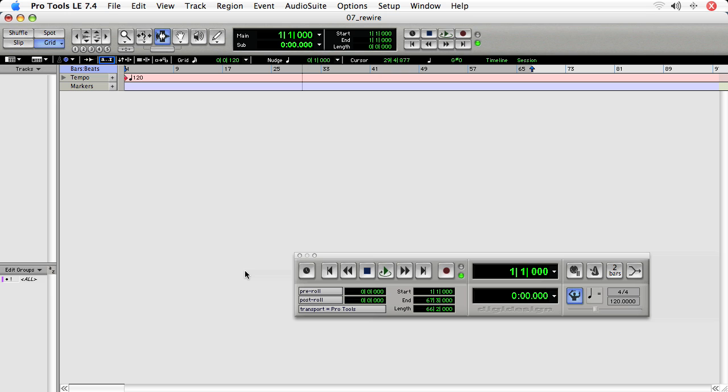So for this movie, we'll just talk about Rewire basics and how to get an instance of Rewire started. The most important thing is that you need to make sure that the host is running first.